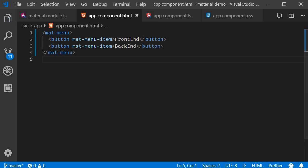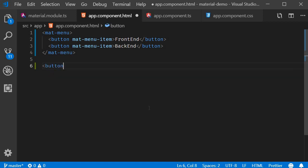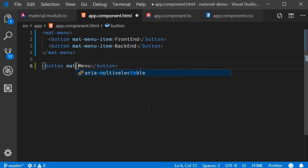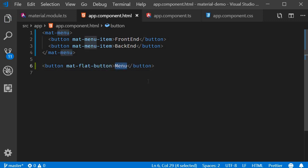If we save this and take a look at the browser, you're not going to see anything. That is because by itself the mat-menu element does not render anything — it has to be triggered from a UI element or programmatically. So let's add an element to open the menu: a button element with the mat-flat-button attribute for styling, with the text 'Menu'.